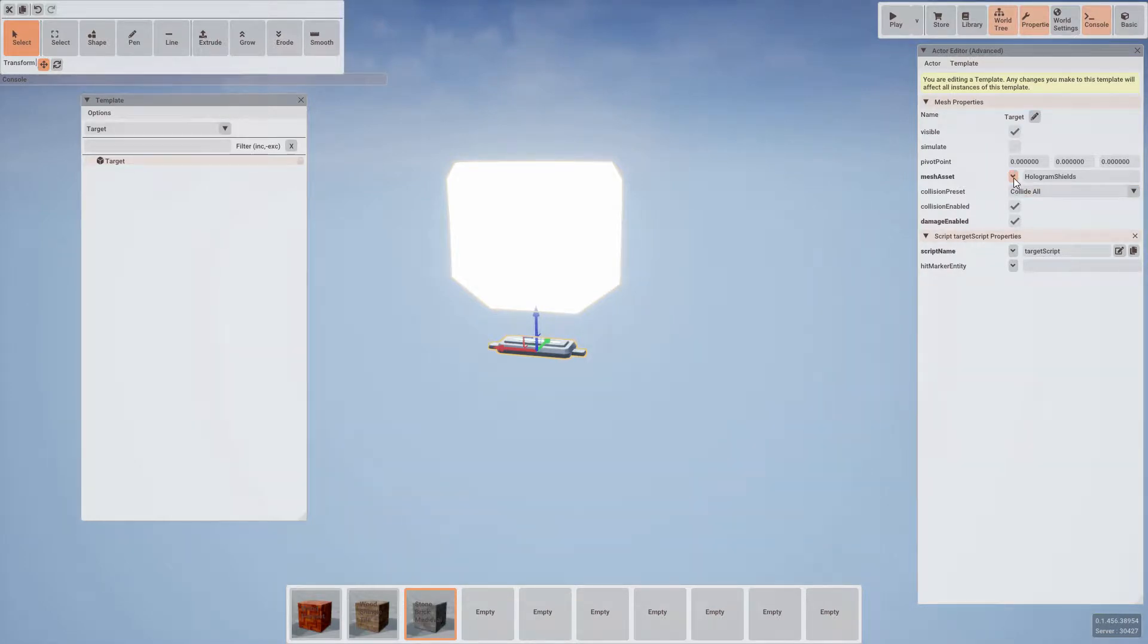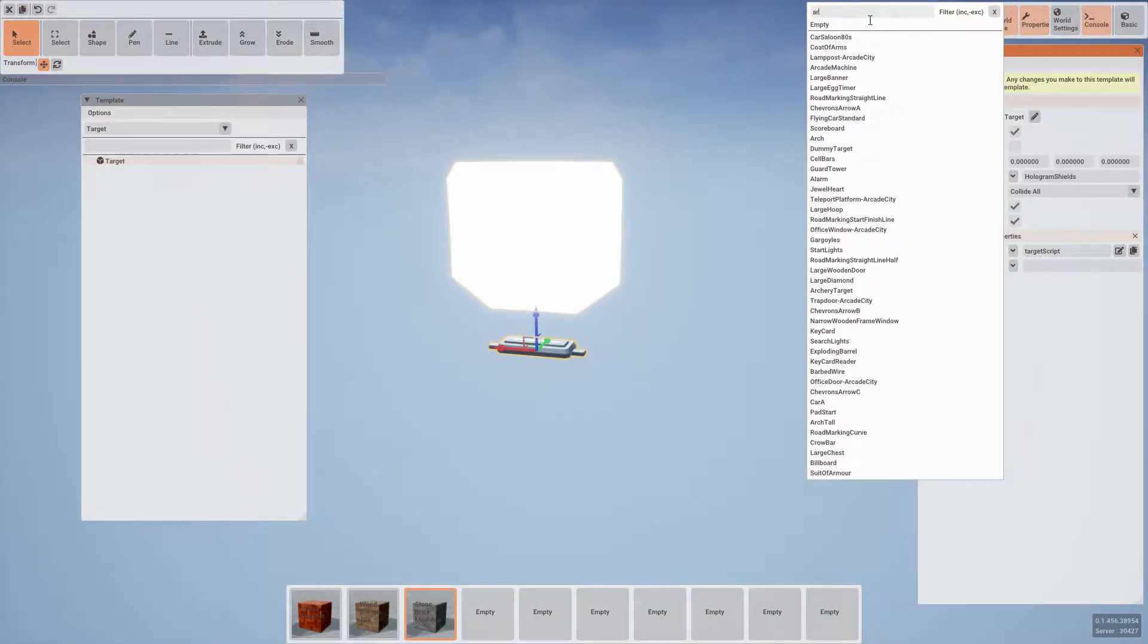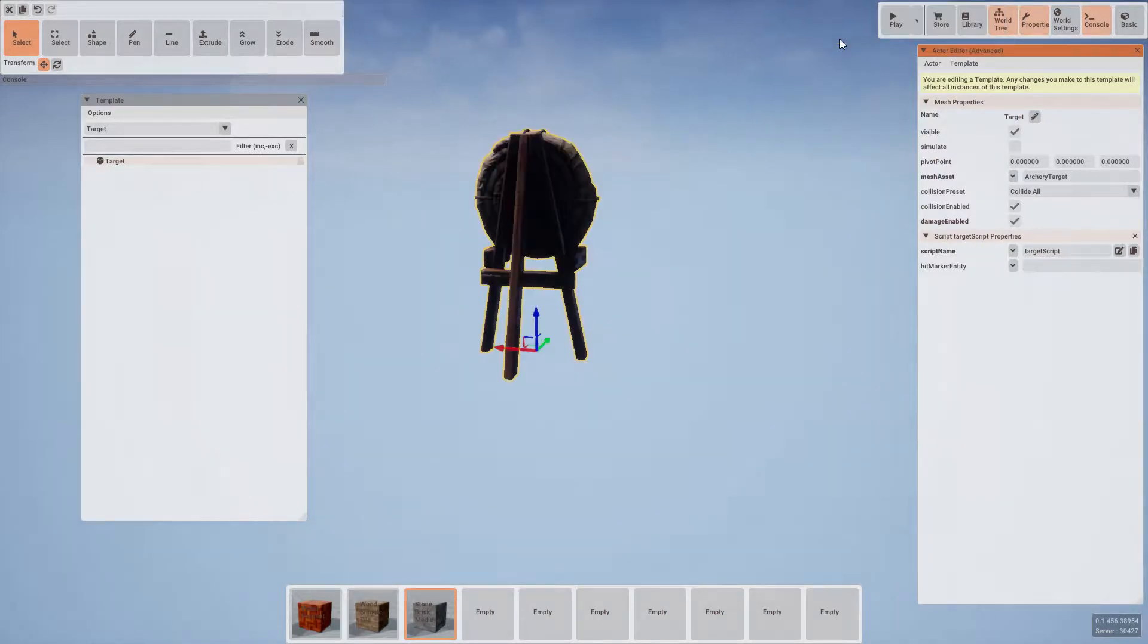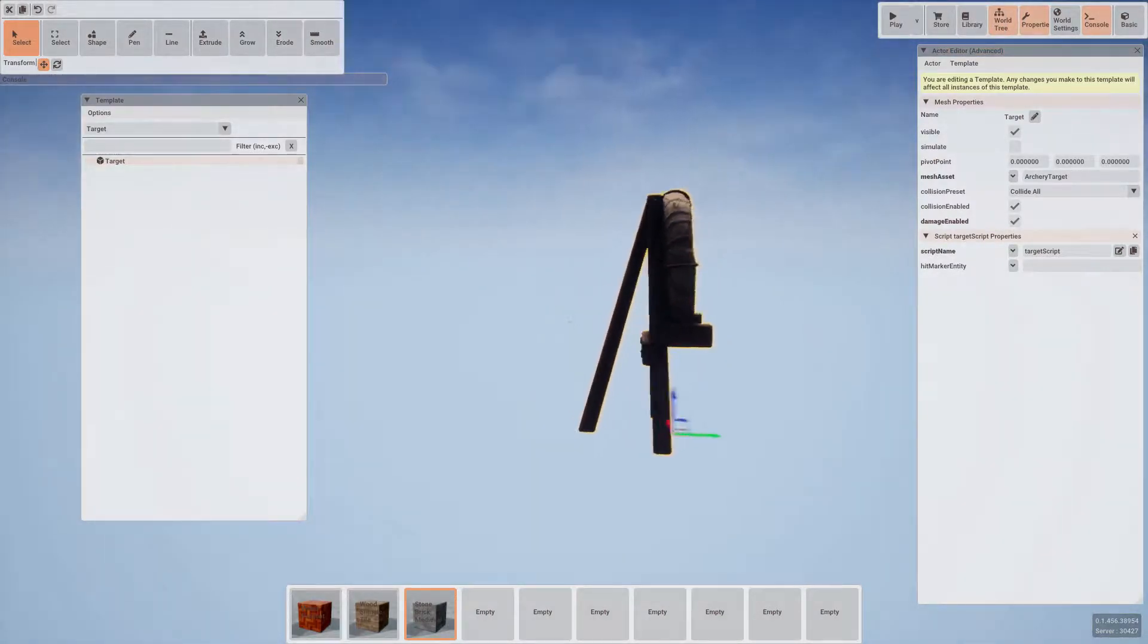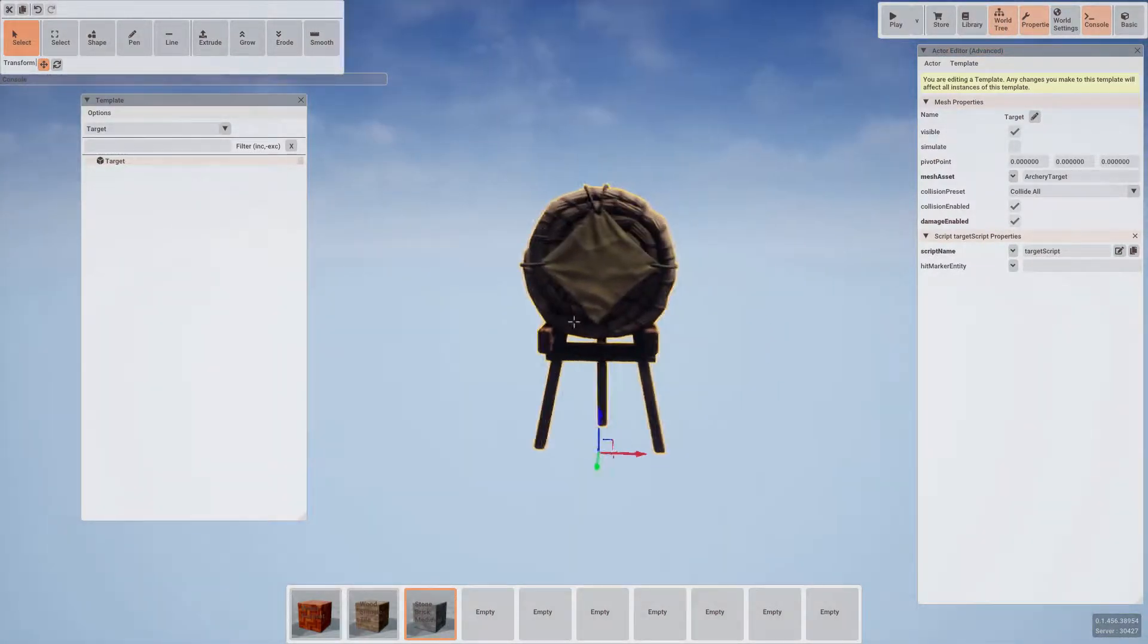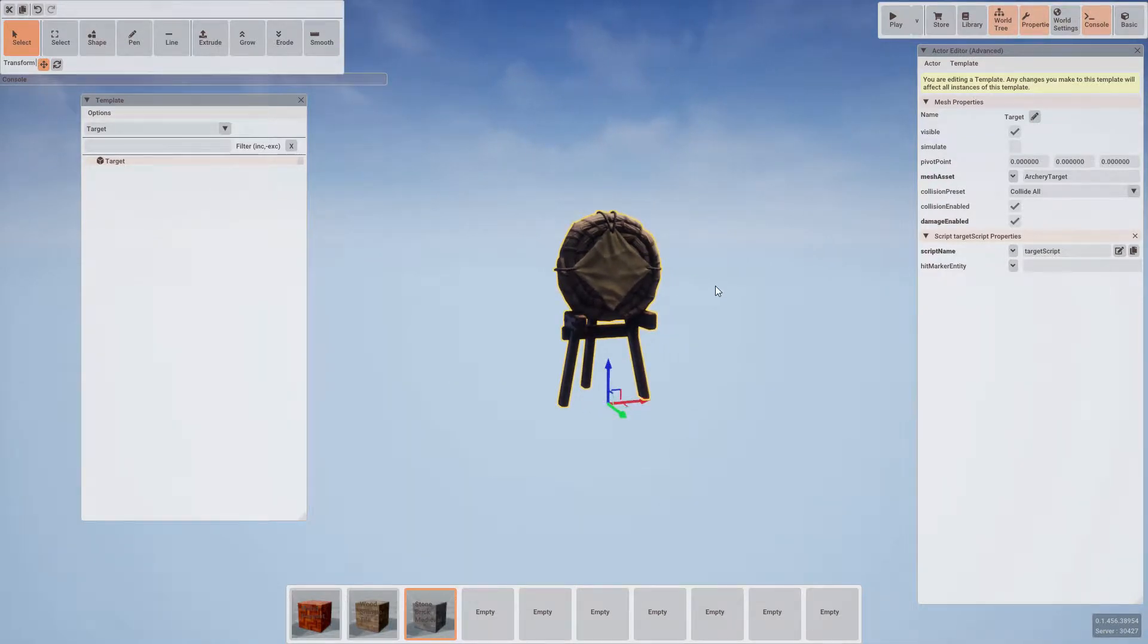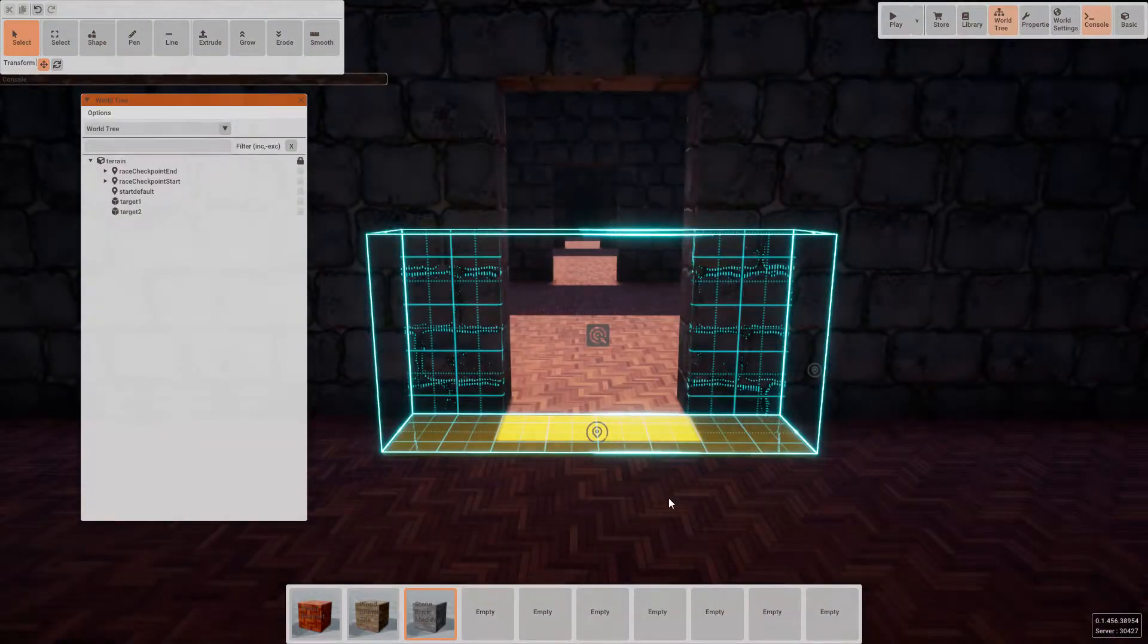Now we can update the mesh here to be more appropriate for our scene. So if we search archery target, we can see that the target itself will update to the new mesh. We can then adjust the dropdown at the top of the world tree back to the world tree to return us to our scene.